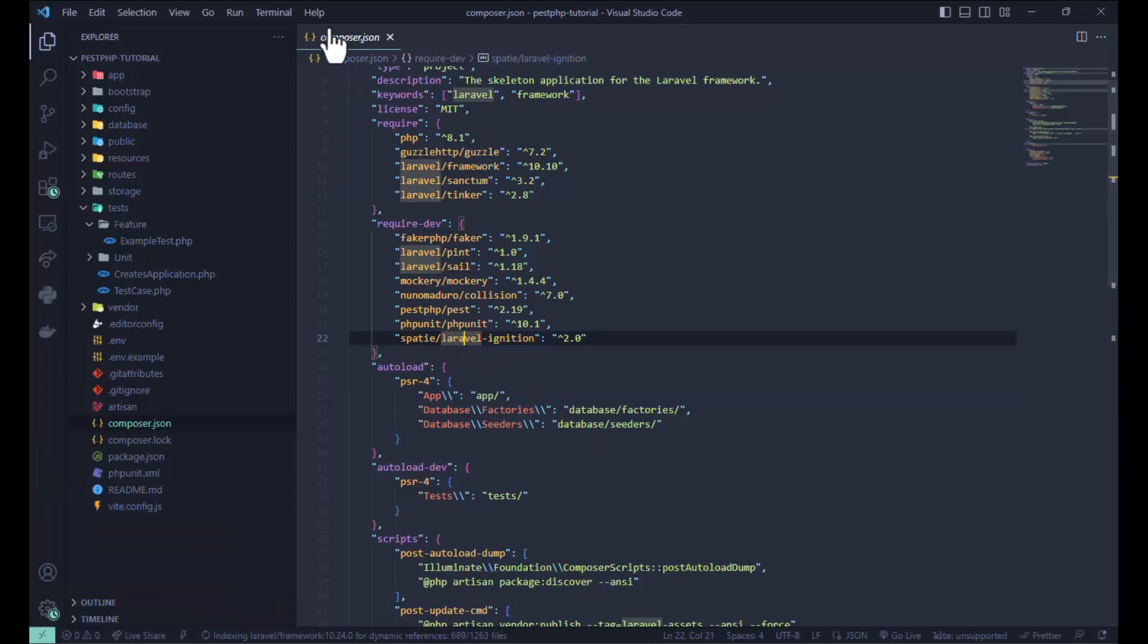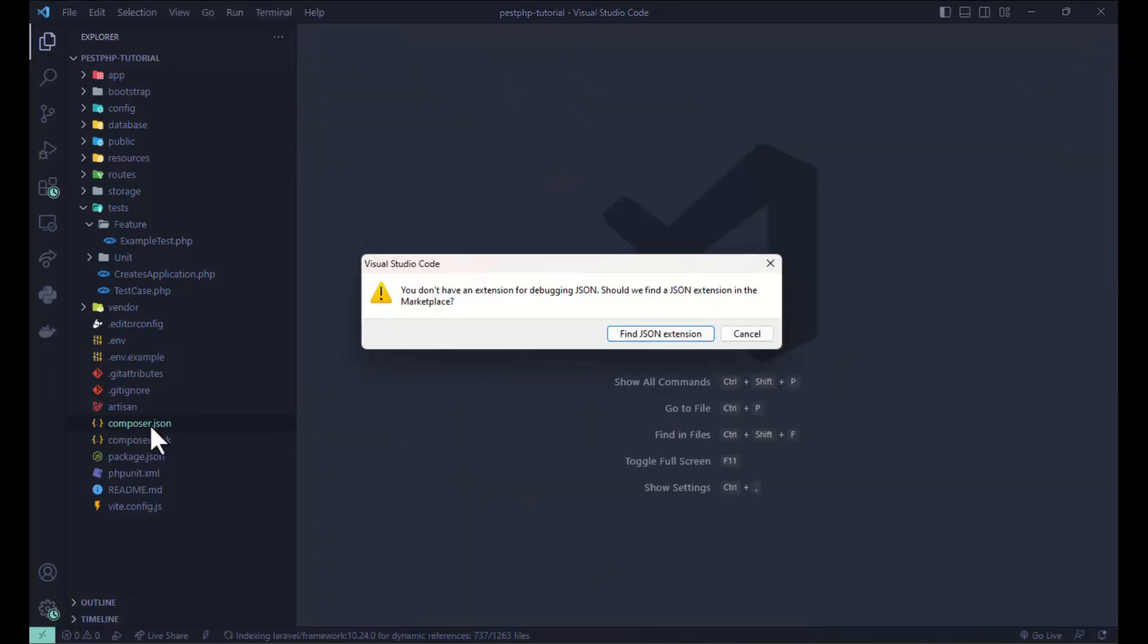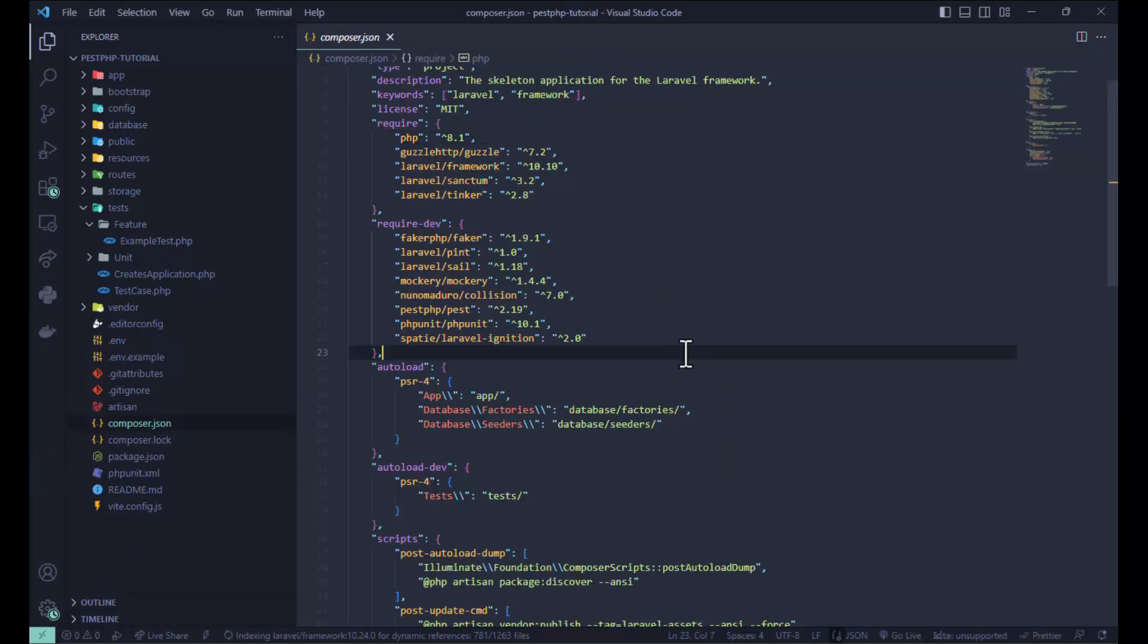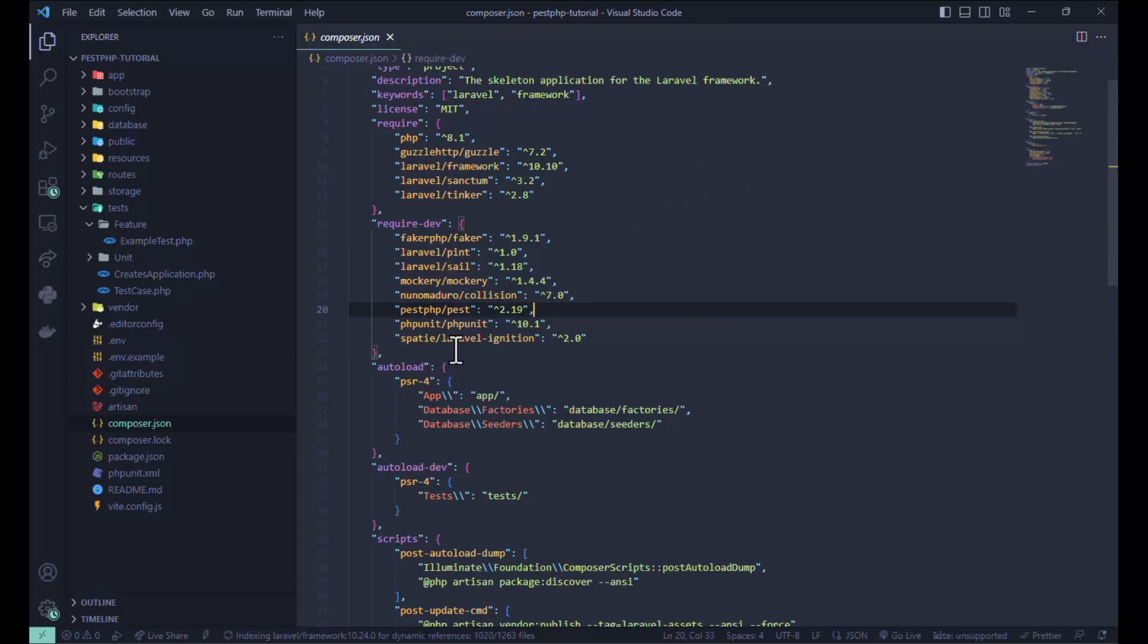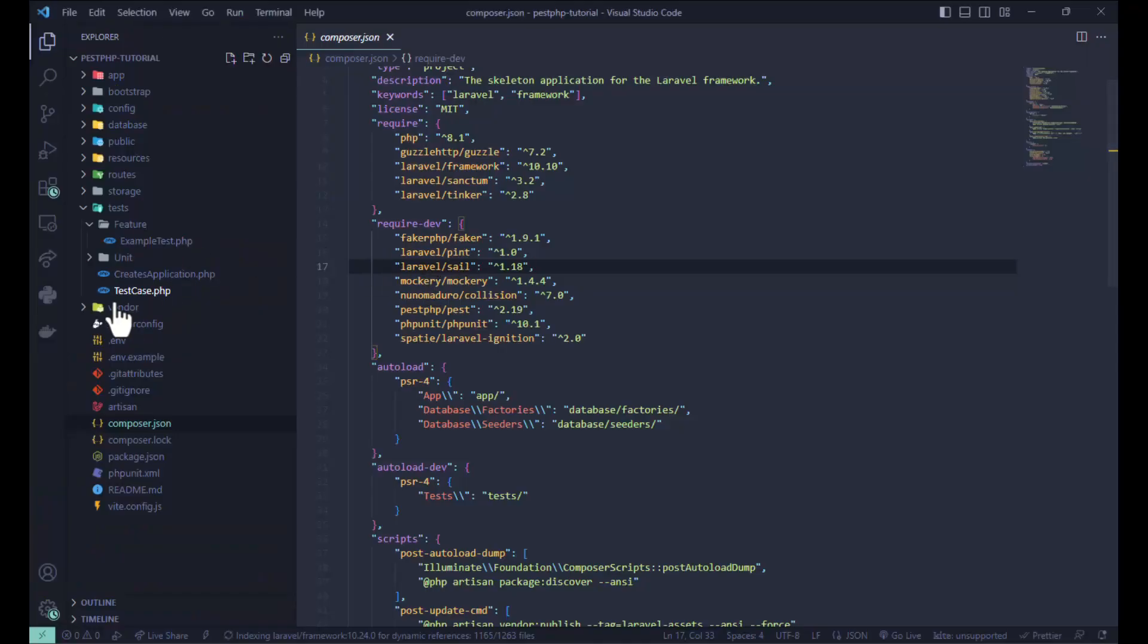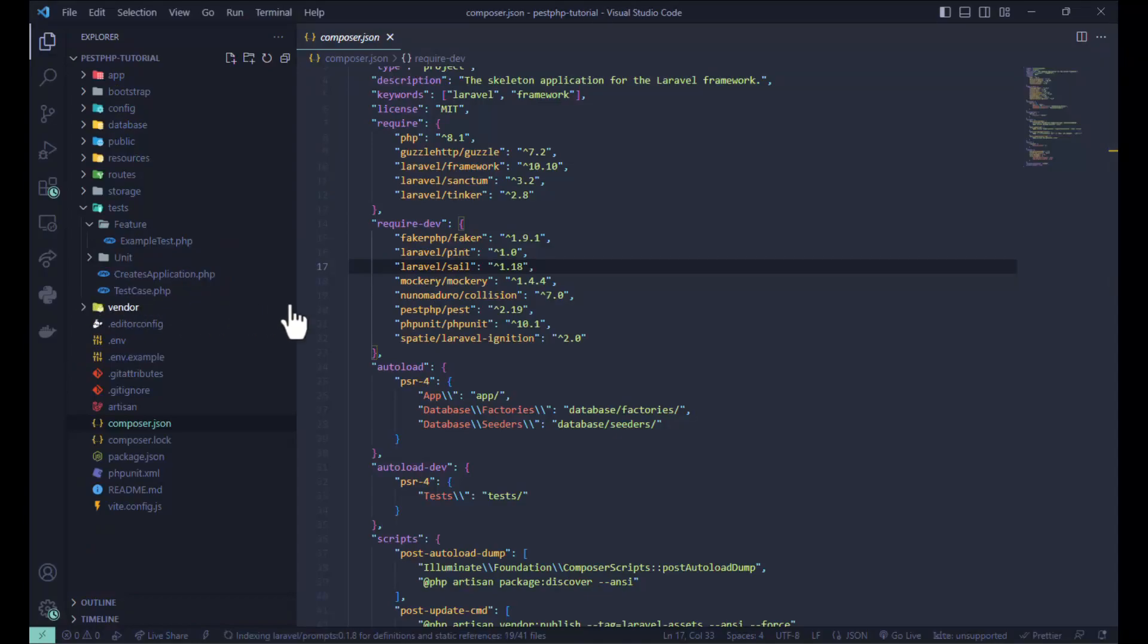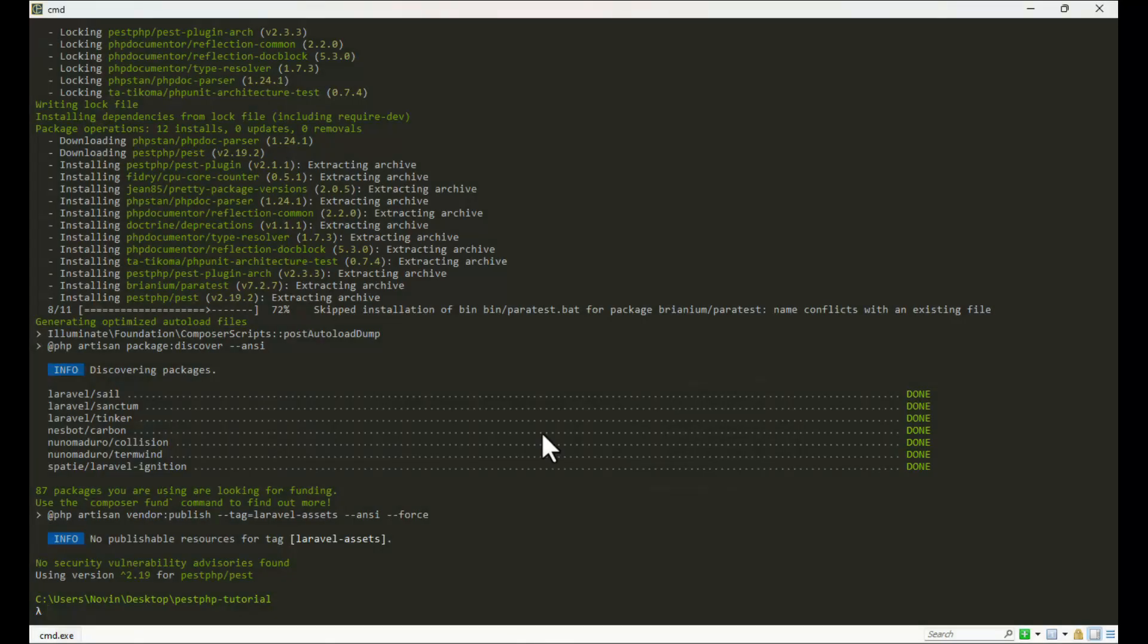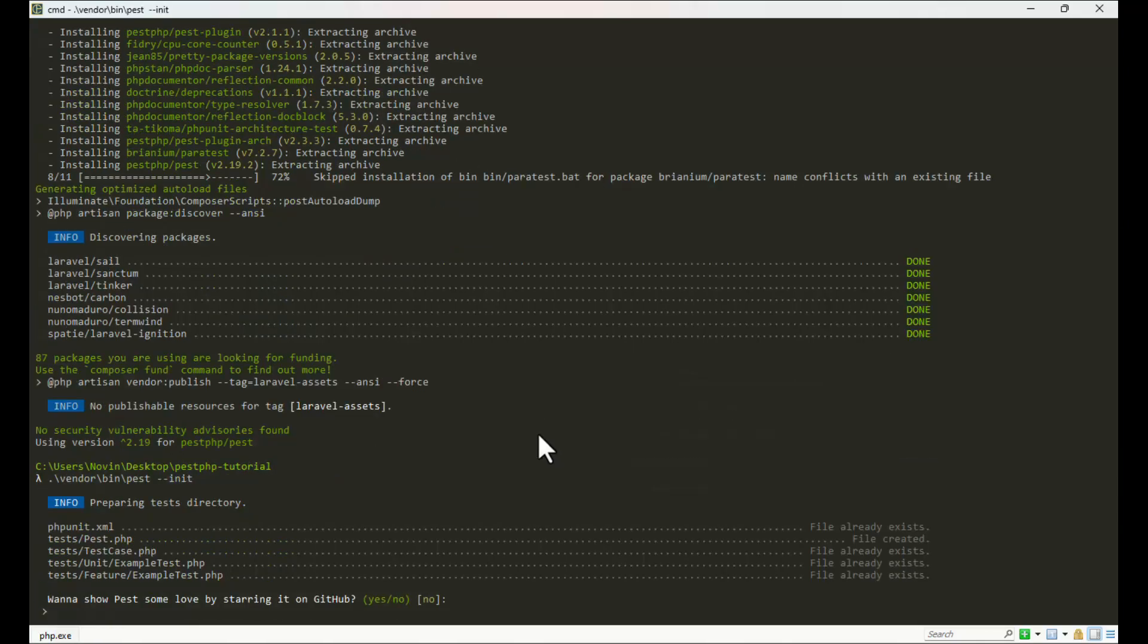Let's see here. Here we can see Pest installed successfully. Now, before I mentioned we need a Pest.php file, but now we don't have any Pest.php file.